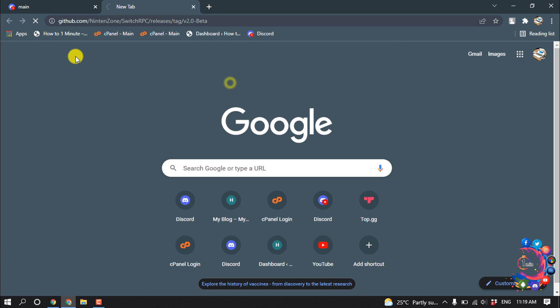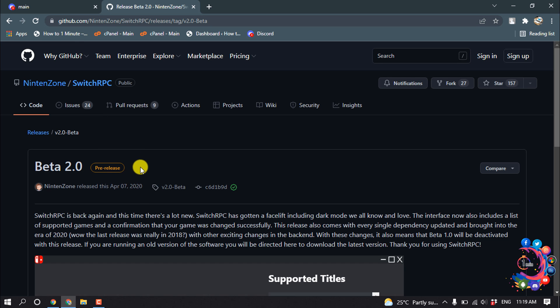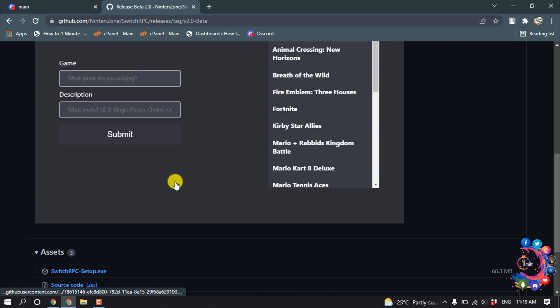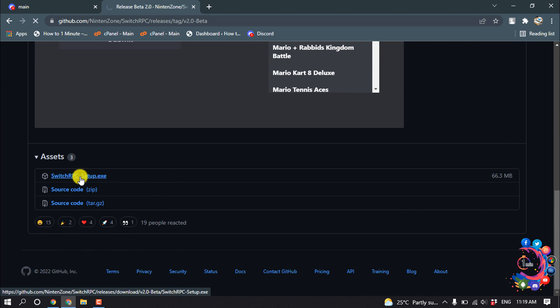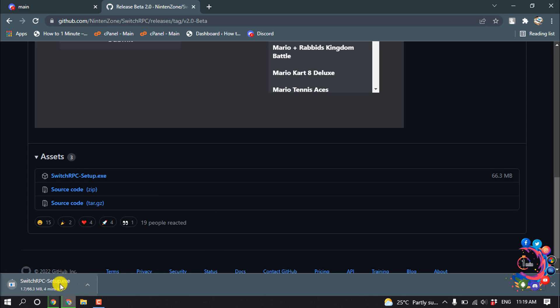Open this URL and you will find this URL in the video description below. Once you're here, simply click on Switch RPC setup.exe and it will start to download.